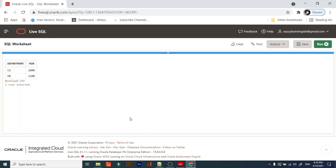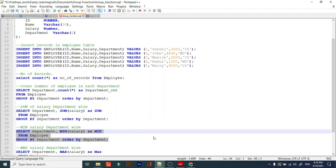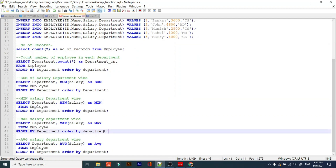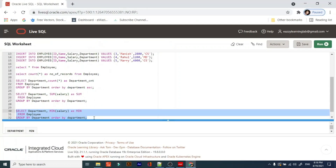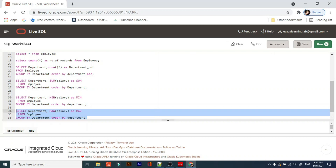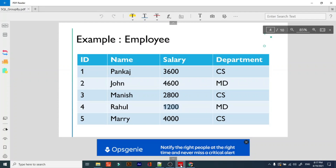The same way we have the MAX function. If you want to find the maximum salary, you will get the maximum salary. Let's check — in CS the maximum is 4000, and for MD the maximum is 4600. Correct.